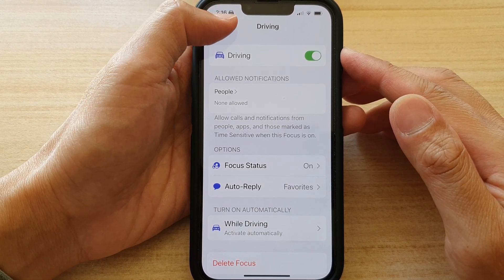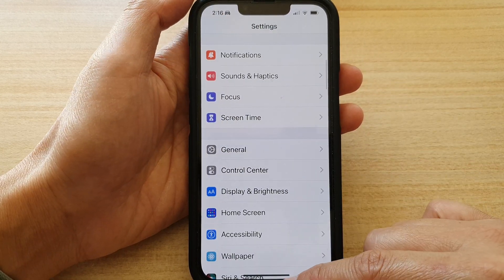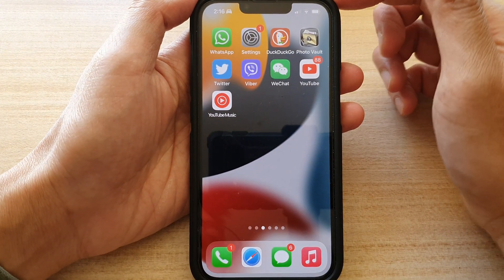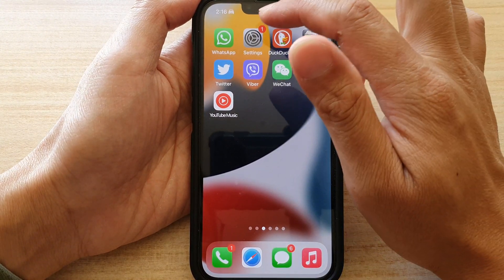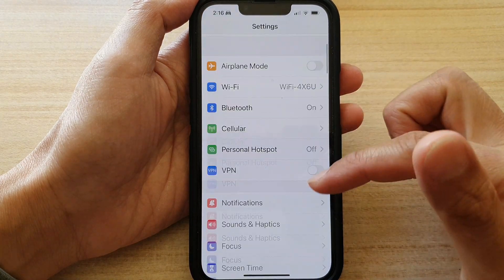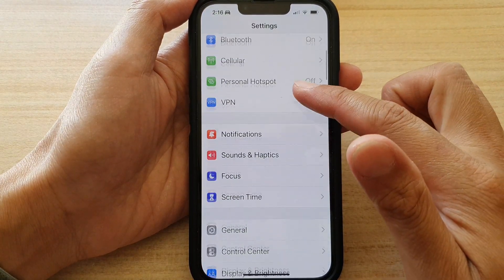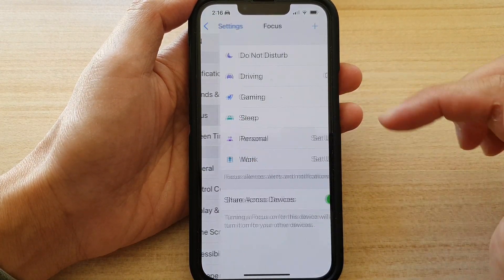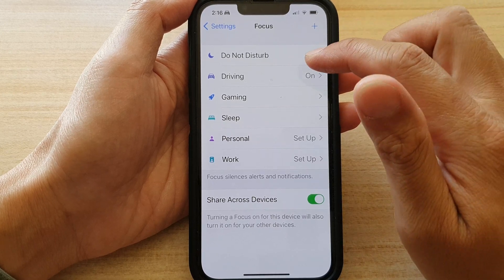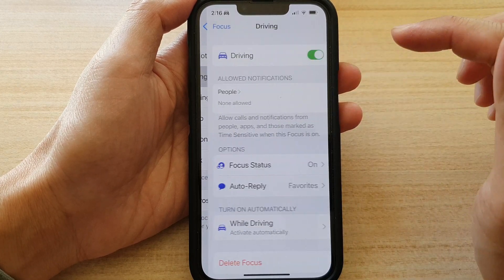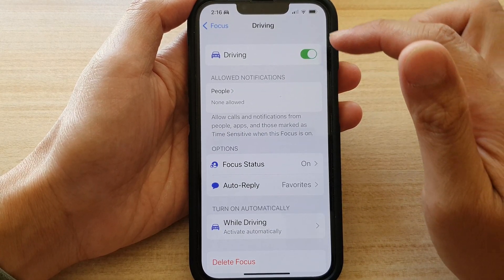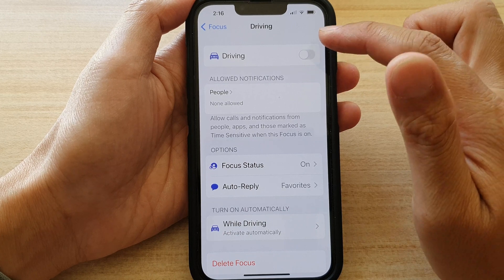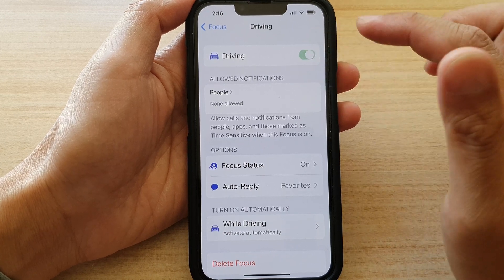First, go back to your home screen by swiping up at the bottom of the screen. On the home screen, tap on Settings. In Settings, go down and tap on Focus, then tap on Driving, and at the top tap the switch to turn it off or turn it on.